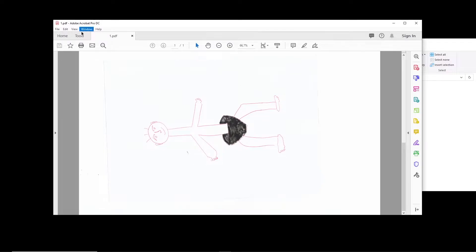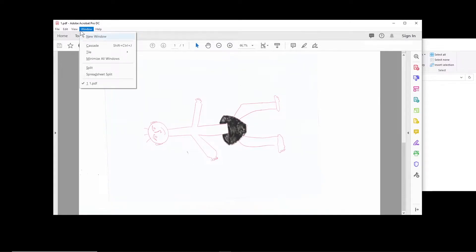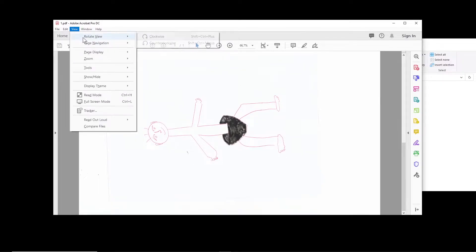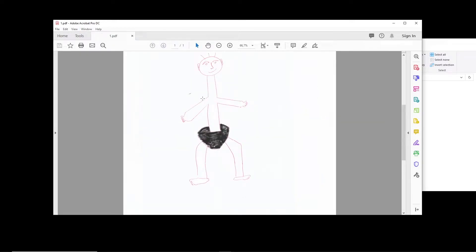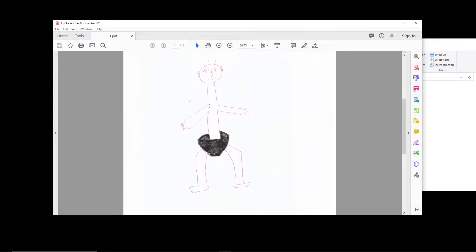I want to rotate it. Normally we click on View, Rotate View. For example, this is now in the right orientation.